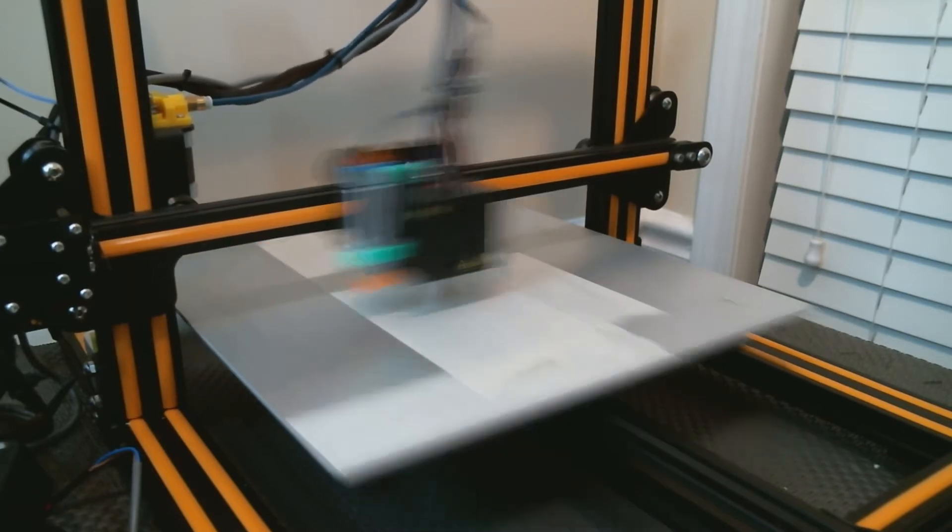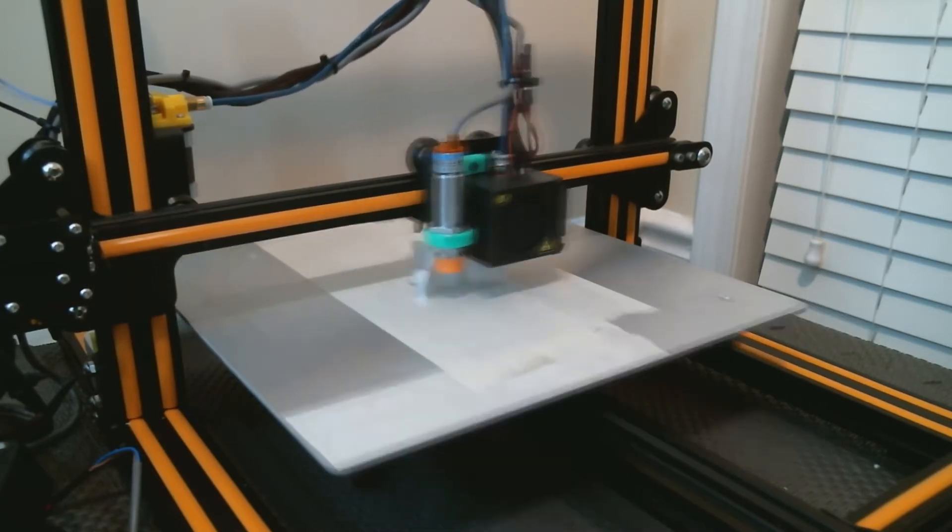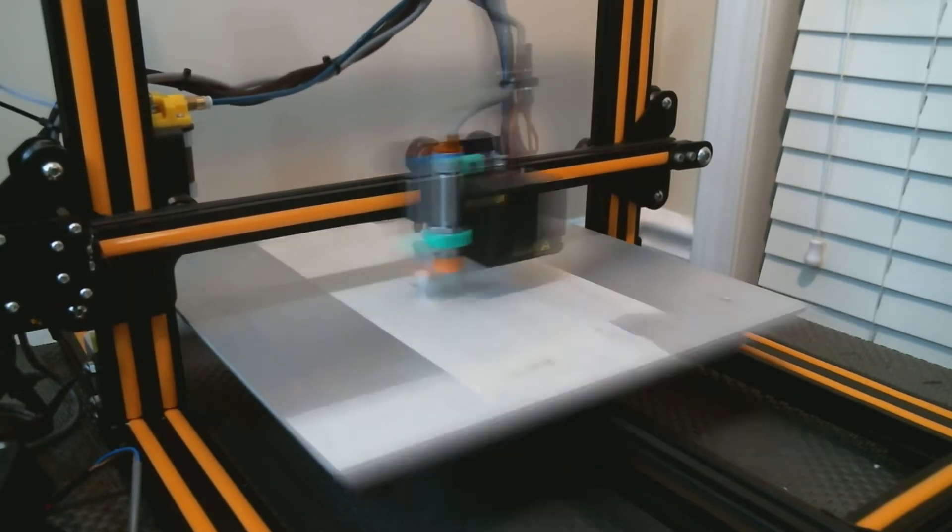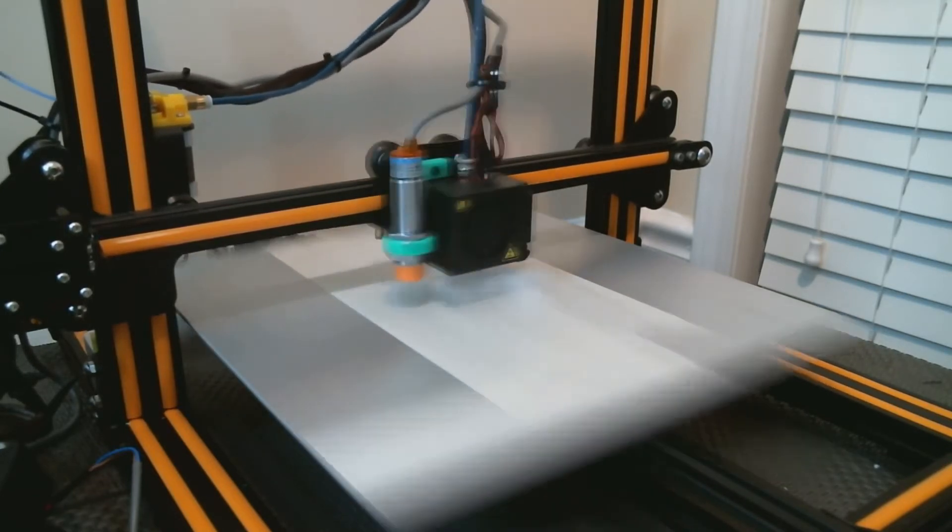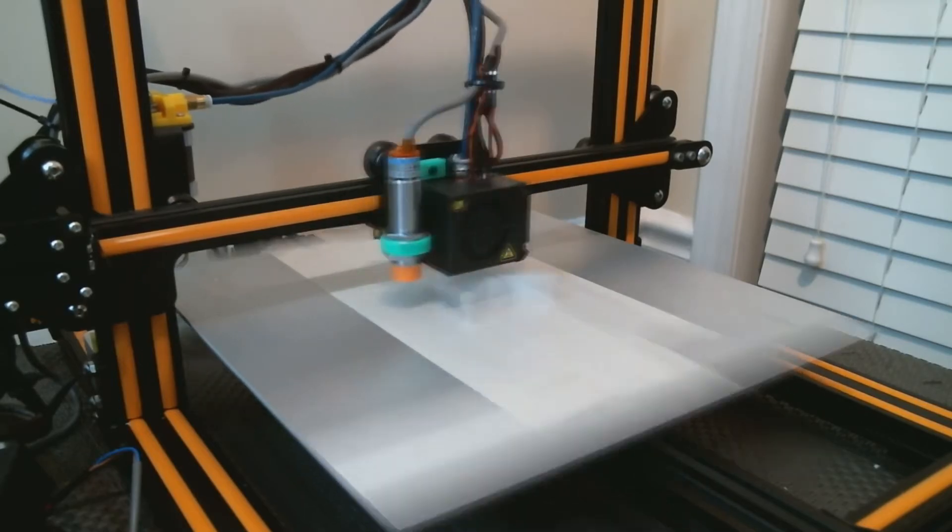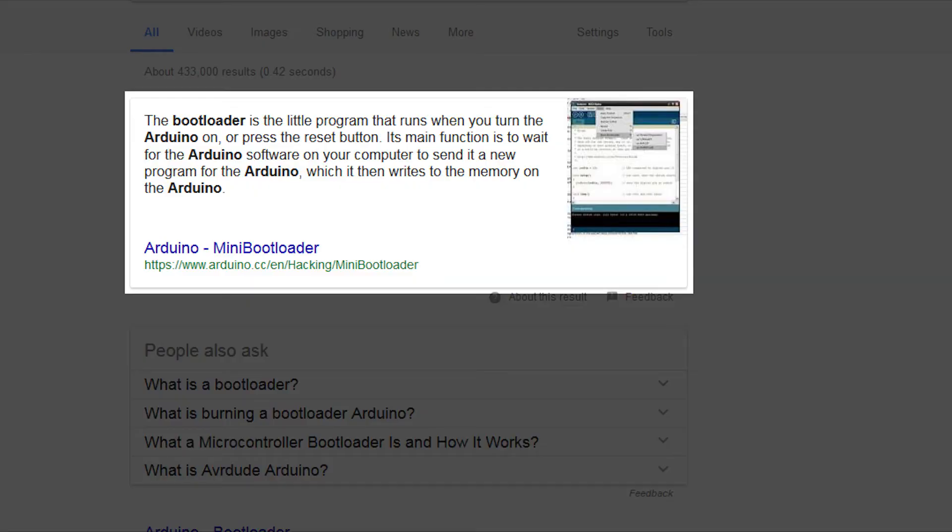For starters, as I said earlier, before you can write new firmware to your printer you will need to burn a bootloader to your printer's main board. The bootloader acts as a software interface that allows your computer to write firmware to your printer in such a way that your printer knows how to use that firmware.